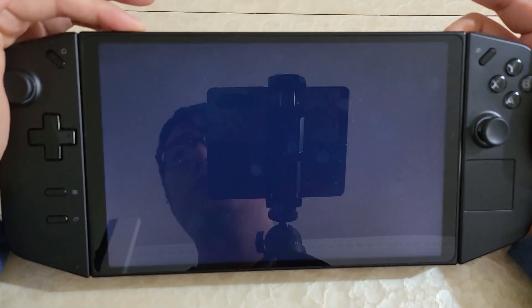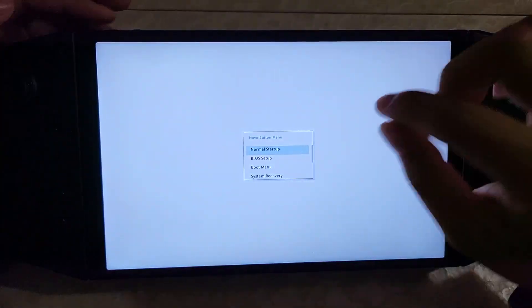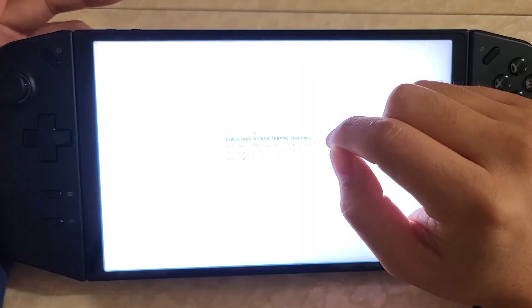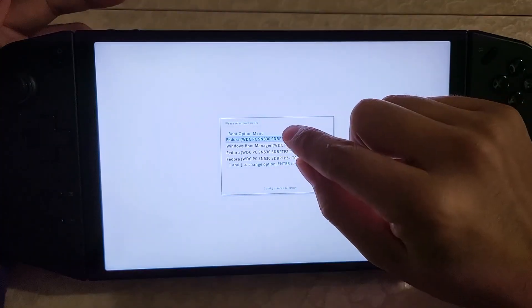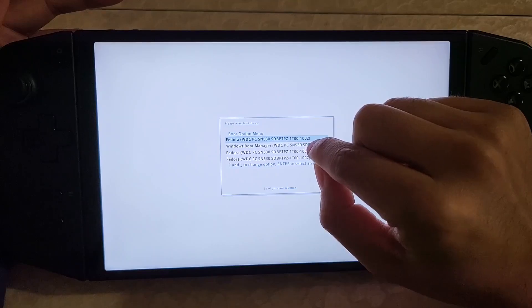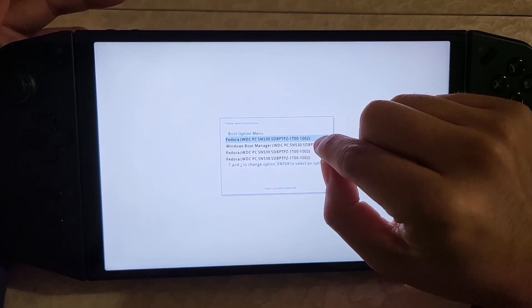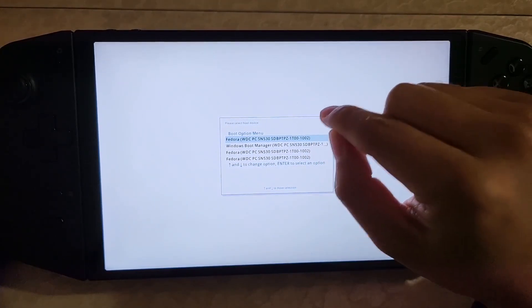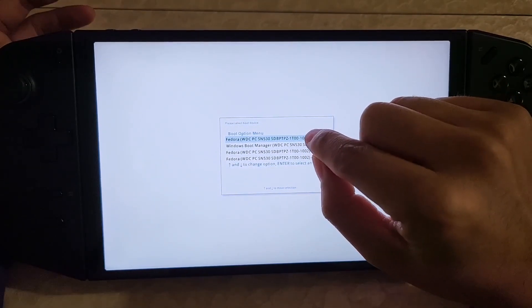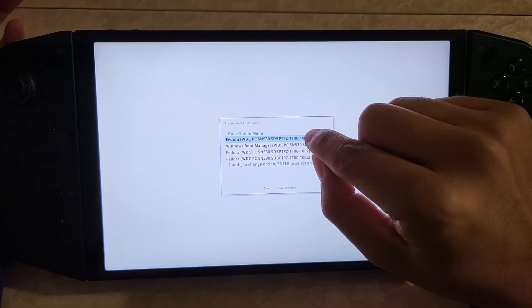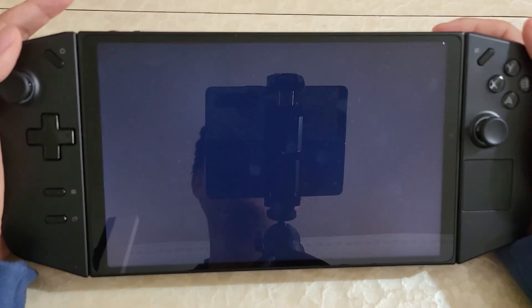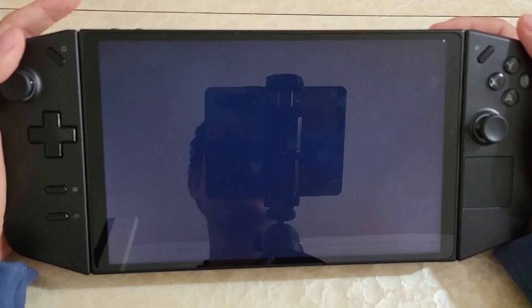From here you can choose the operating system you want to boot into. If you go into the boot menu, there is the Windows Boot Manager. I can boot into Windows right now if I want — my Windows setup is very basic. I'm not going to boot into it just because you can look at other videos that cover Windows better than I do. But here I'm just going to boot straight into Linux.